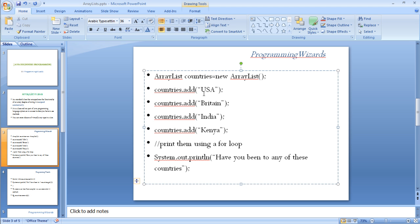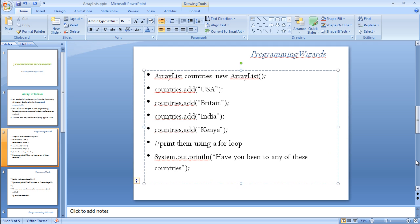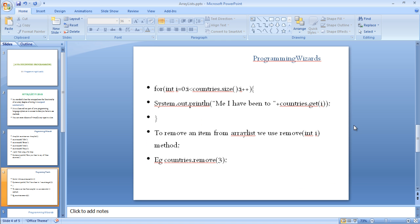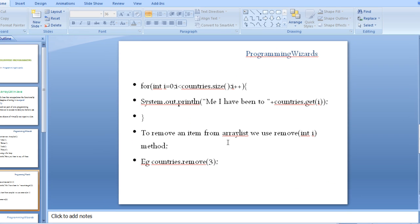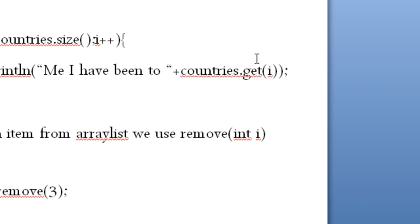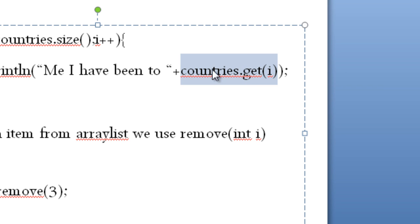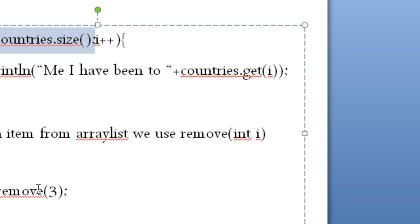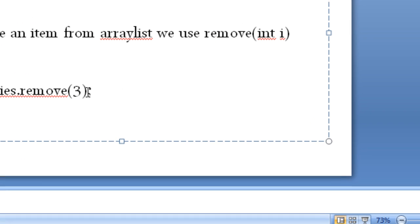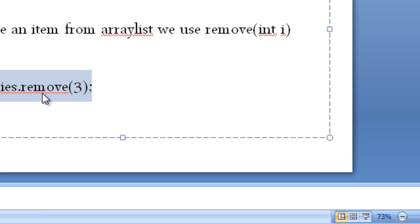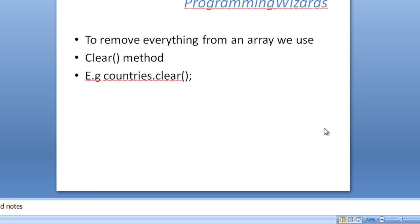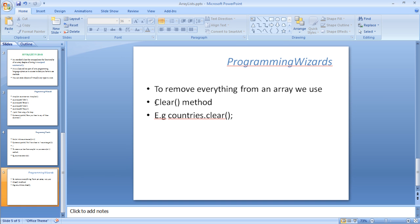To remove an object from the ArrayList, we use the get method. To get the size of an ArrayList, we use the size method. To remove an item from an ArrayList at a specific index, use remove, then we pass the integer for the index. To remove everything, to clear an ArrayList, we use the clear method.